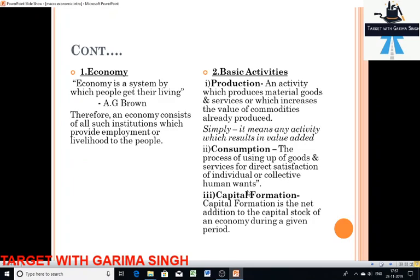On the left-hand side you can see 'economy' is written. So I'm going to discuss what an economy is all about. Economy is a system by which people get their living — this definition is given by Professor A.G. Brown. An economy consists of several independent units, and all such institutions which provide two things: first, employment, and second, production.